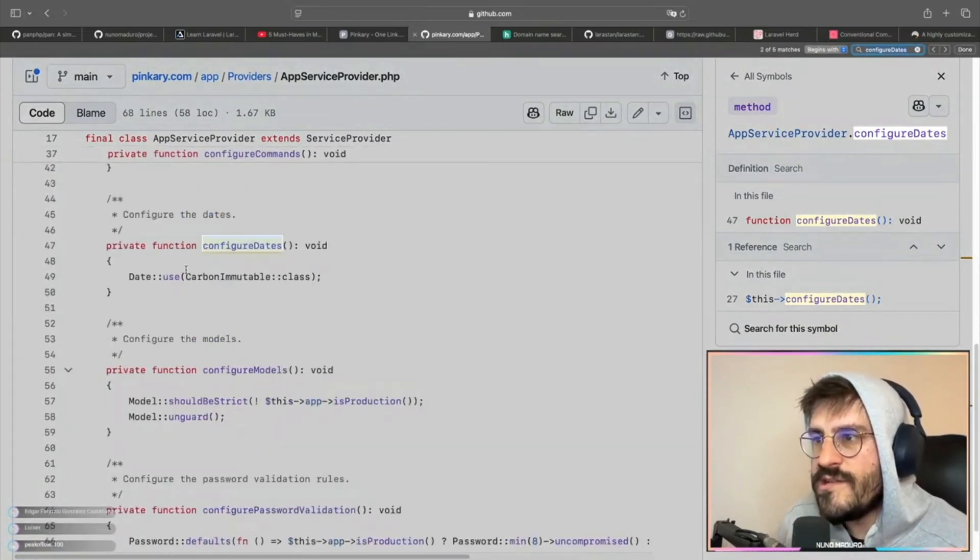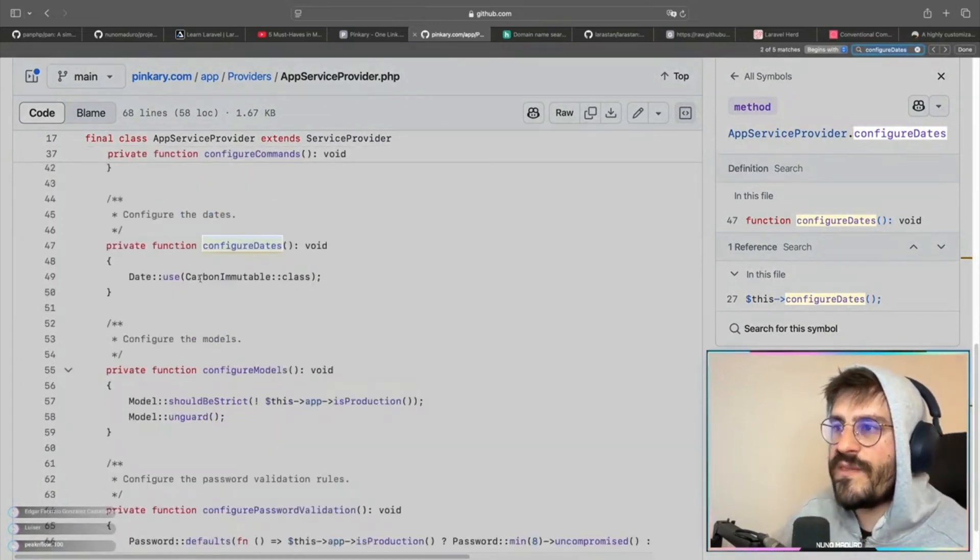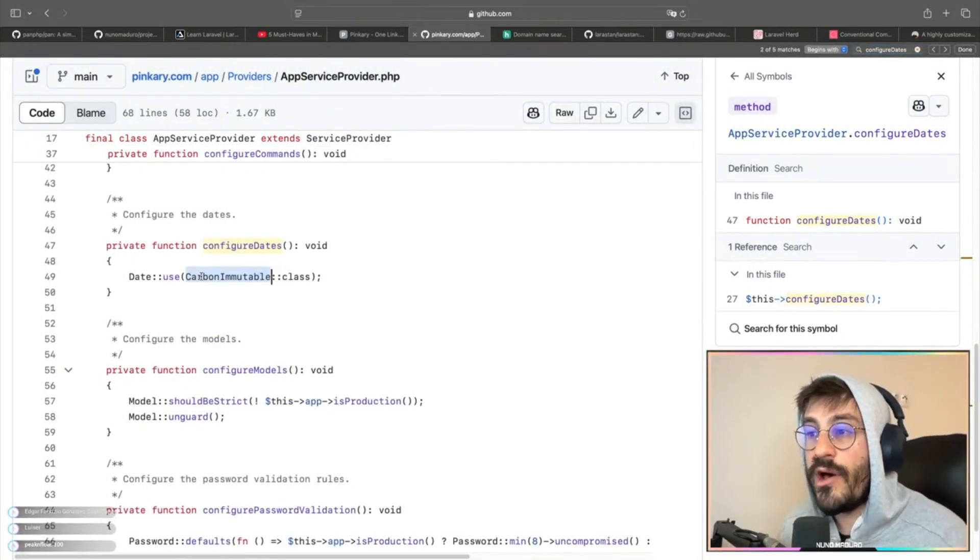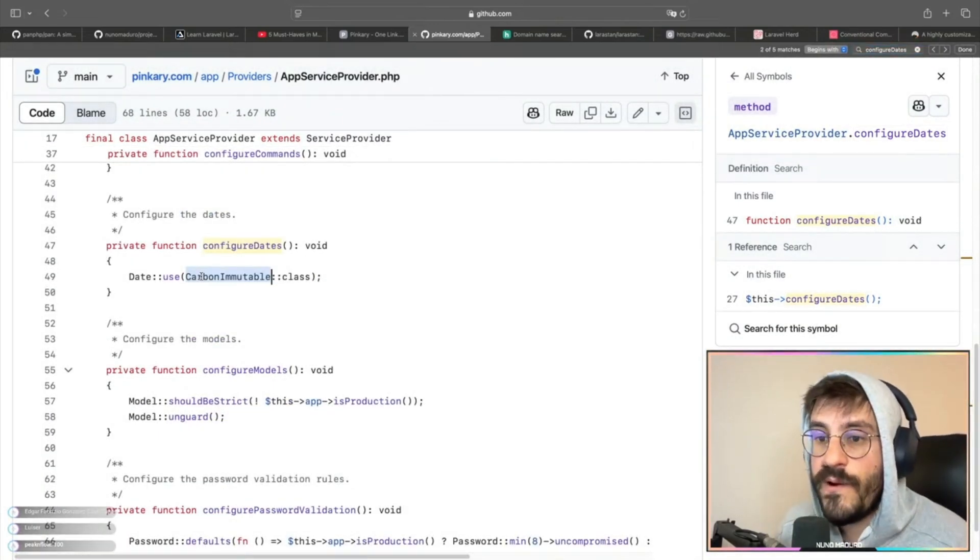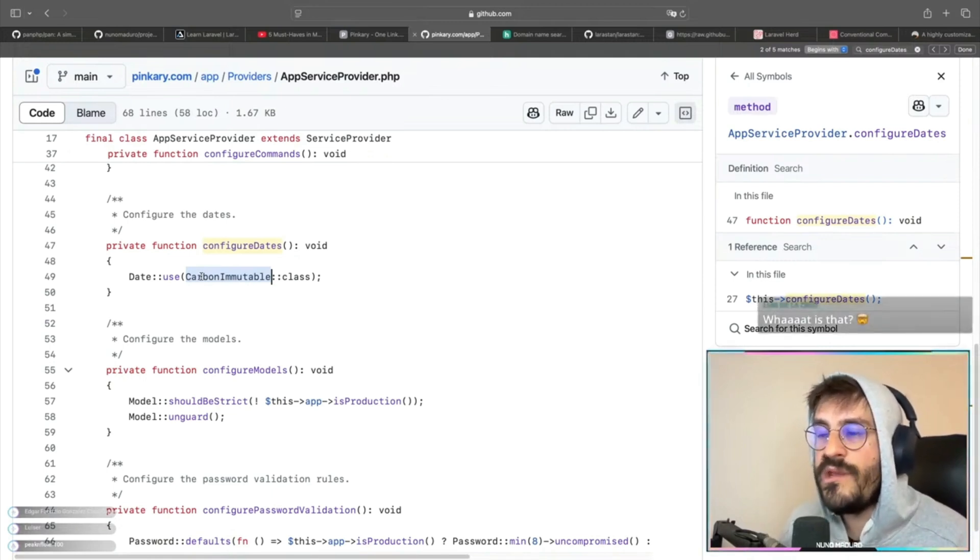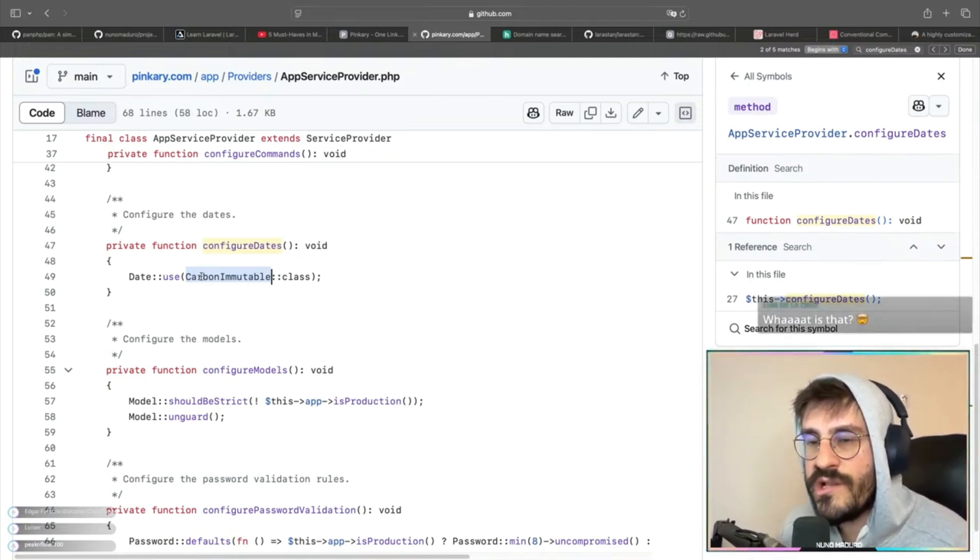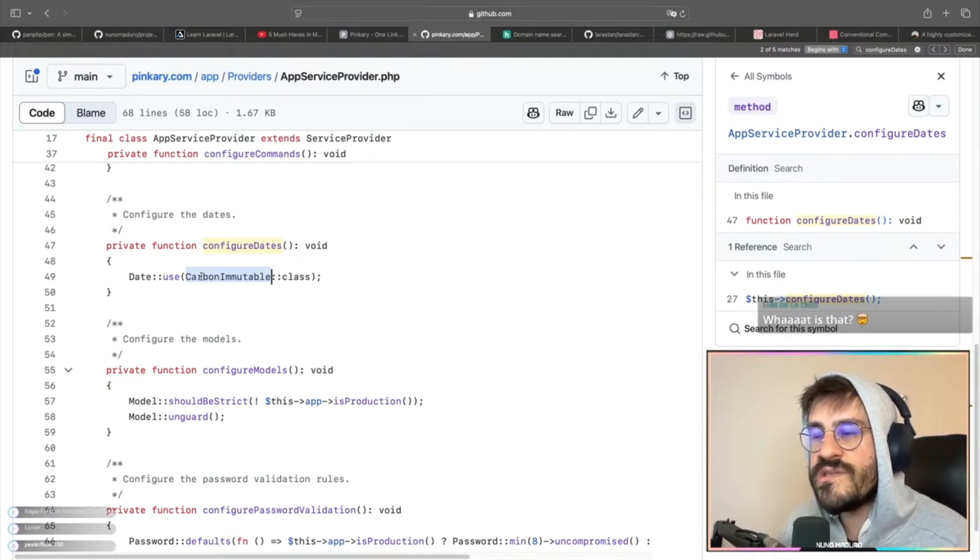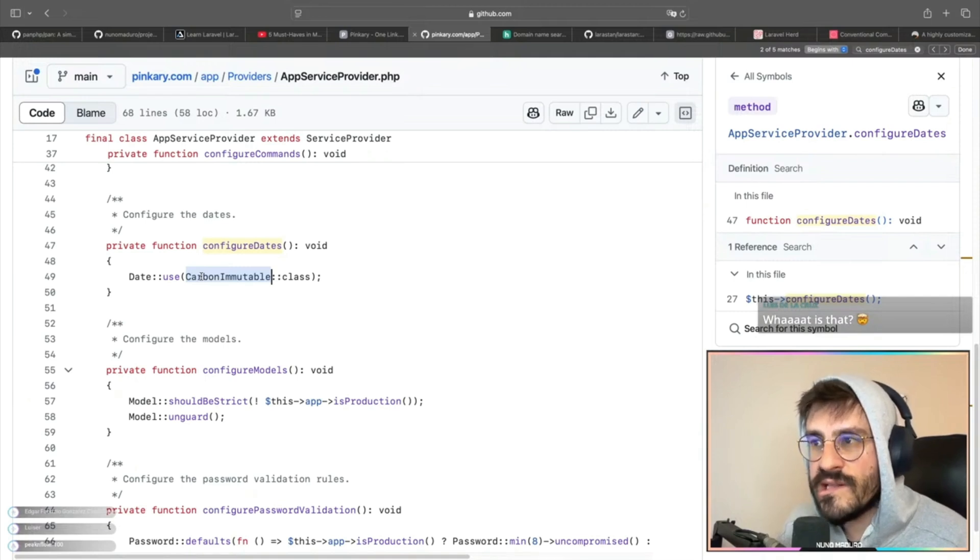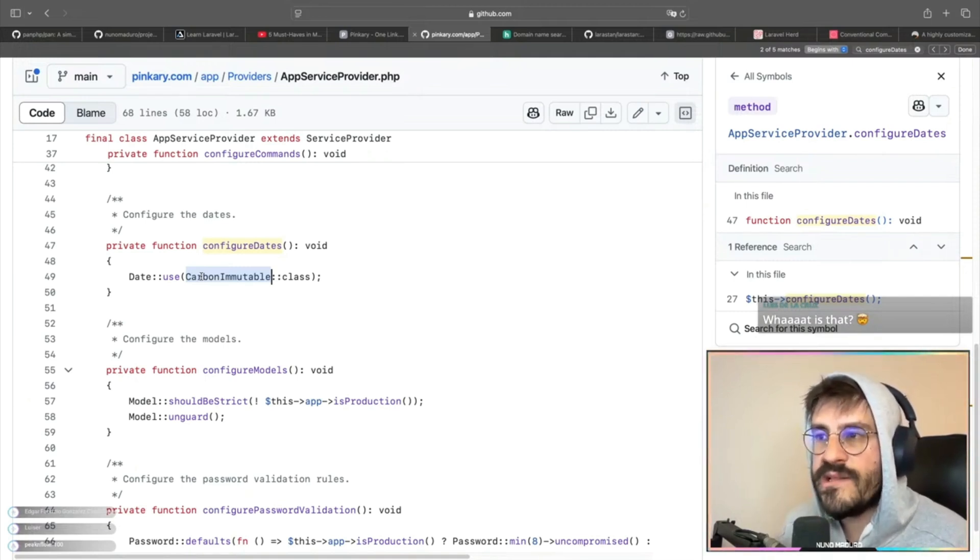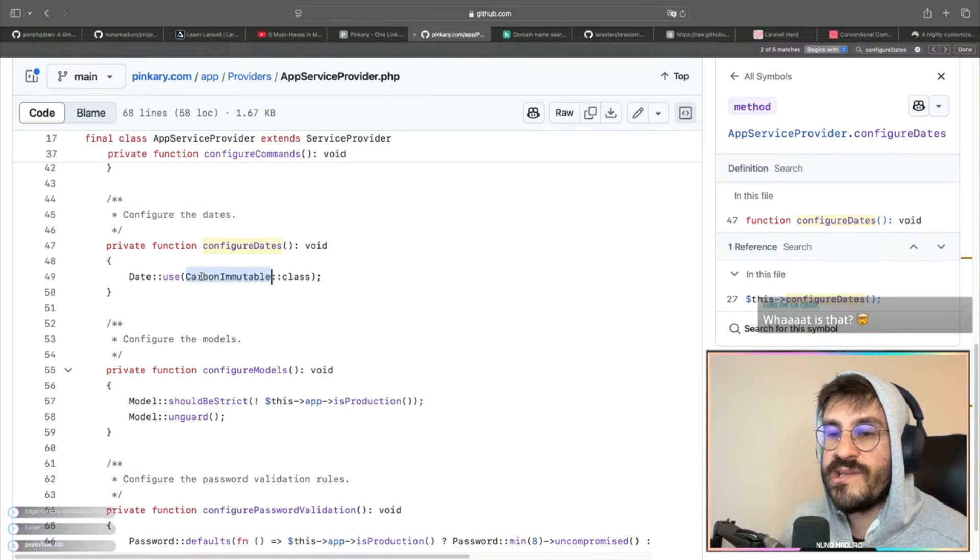I love this one. It's basically ensuring that we are using carbon immutable. Not a lot of people know about this, but there's literally a problem in my opinion with carbon in general in Laravel, which is dates are mutable when you call methods on those objects.